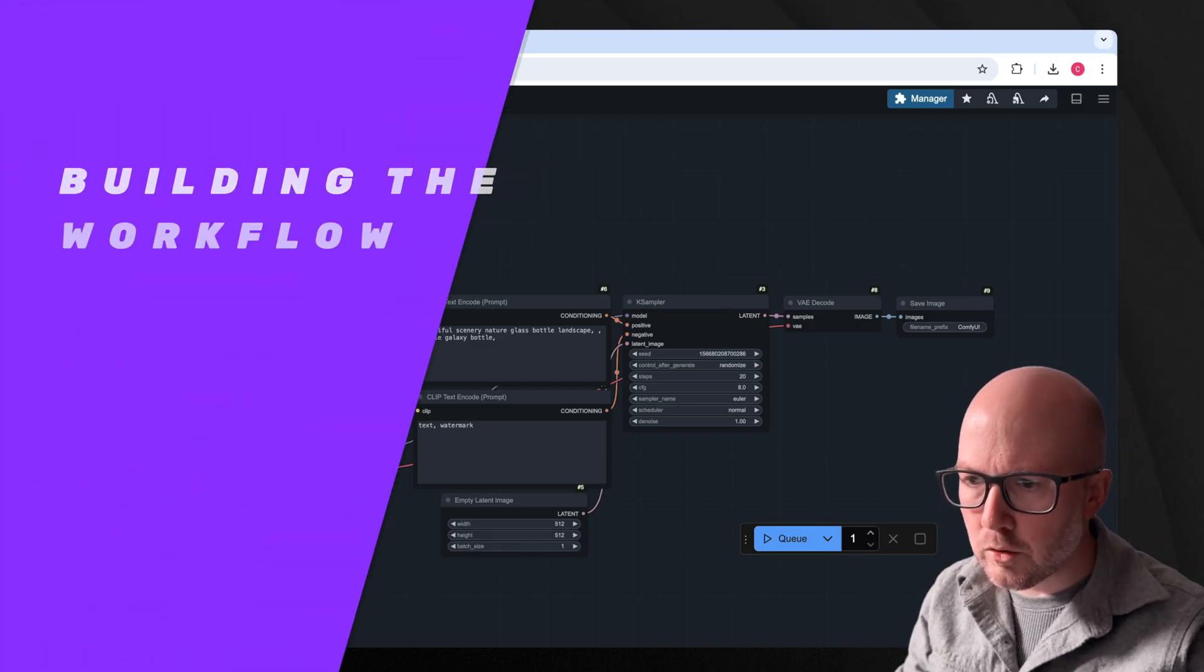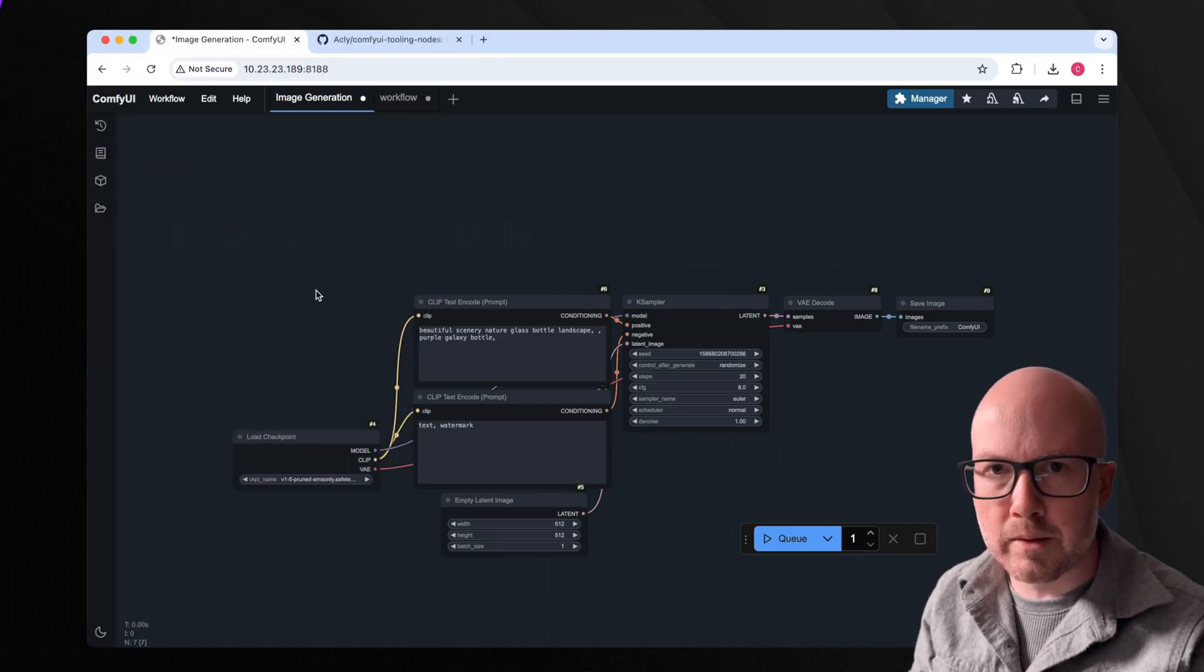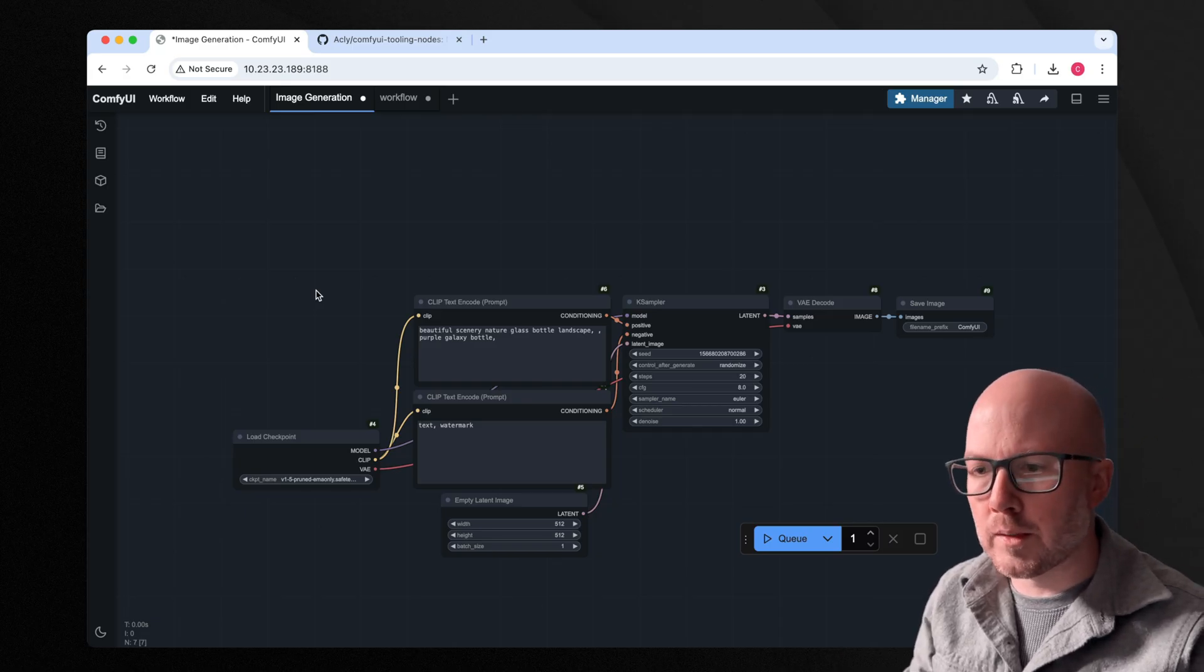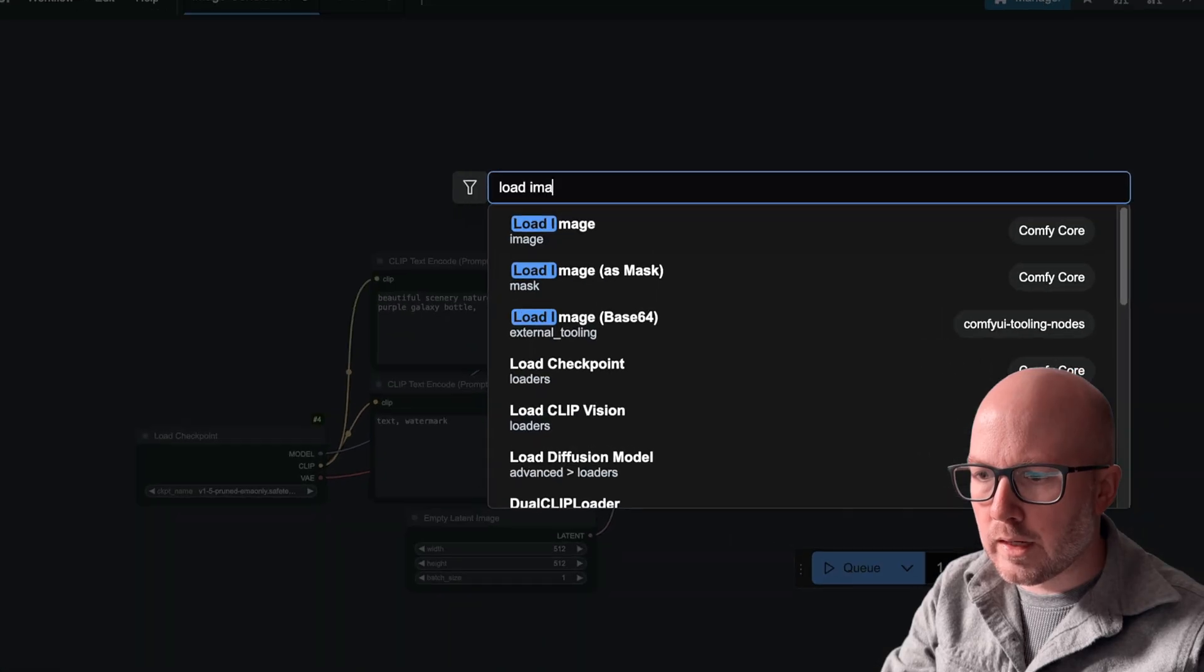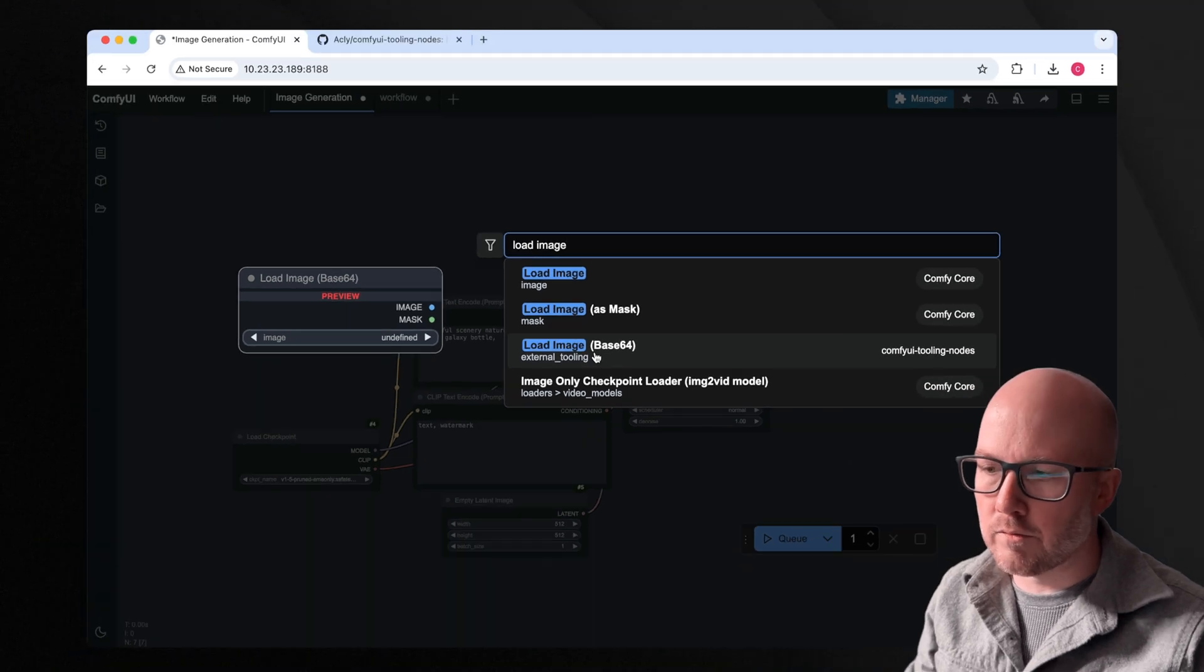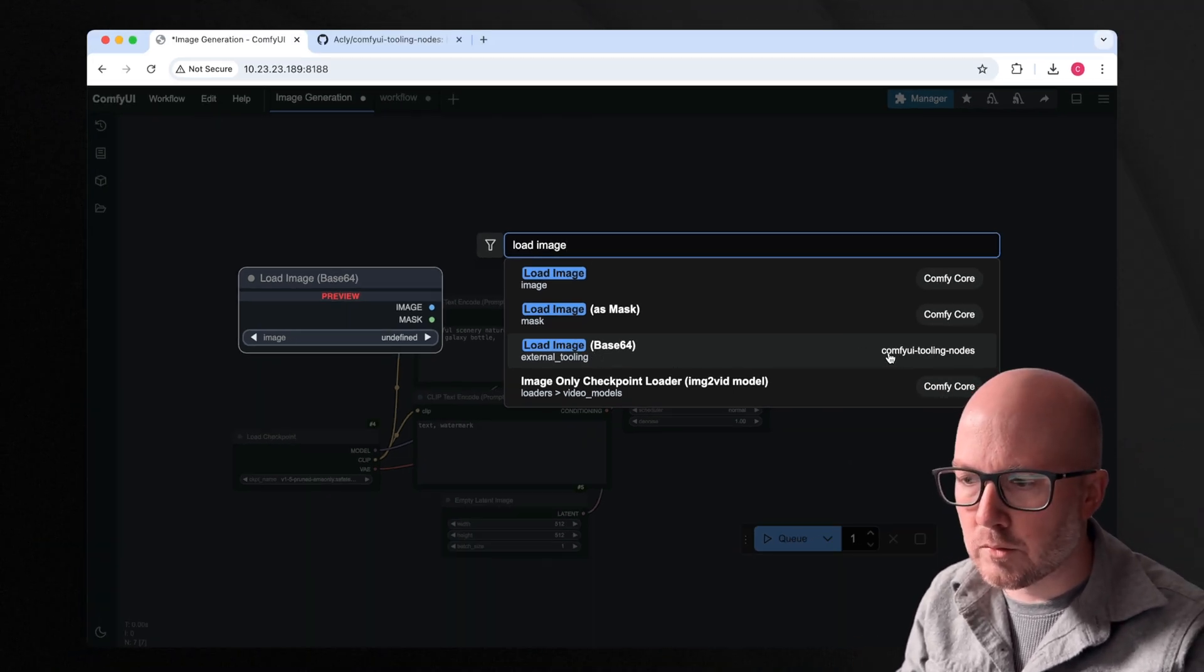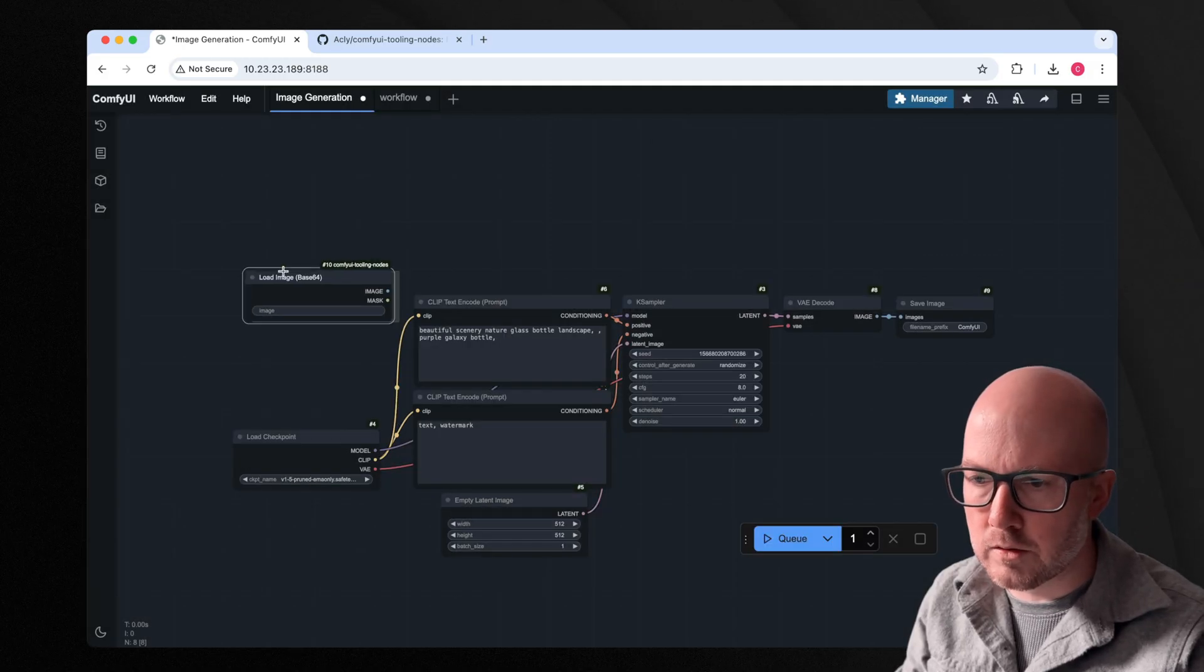So here's a basic image generation workflow, I'm just going to adapt this to an image to image workflow for this demonstration today. So in the node search here, I'm going to bring in this load image base64. We're going to basically convert that image to a base64 file, and then send it to ComfyUI. This would be new from the ComfyUI tooling nodes.